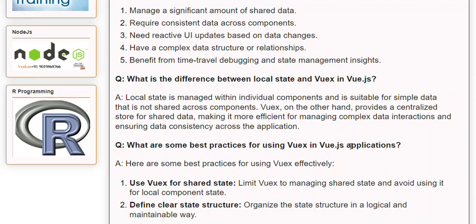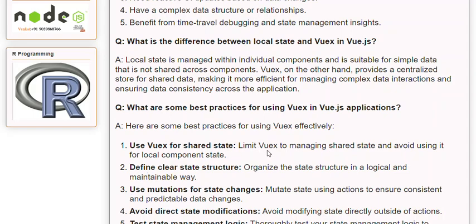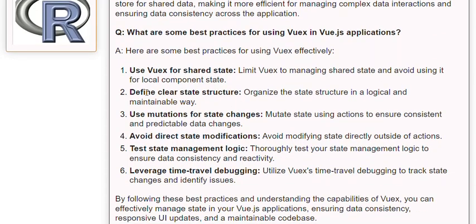Q: What are some best practices for using Views in Vue.js applications? A: Here are some best practices for using Views effectively. 1. Use Views for shared state: Limit Views to managing shared state and avoid using it for local component state. 2. Define clear state structure: Organize the state structure in a logical and maintainable way. 3. Use mutations for state changes: Mutate state using actions to ensure consistent and predictable data changes. 4. Avoid direct state modifications: Avoid modifying state directly outside of actions. 5. Test state management logic: Thoroughly test your state management logic to ensure data consistency and reactivity.